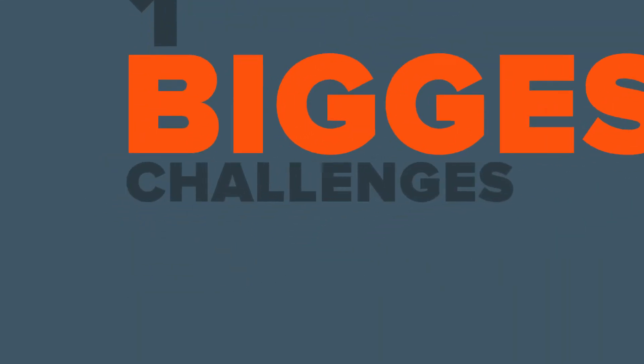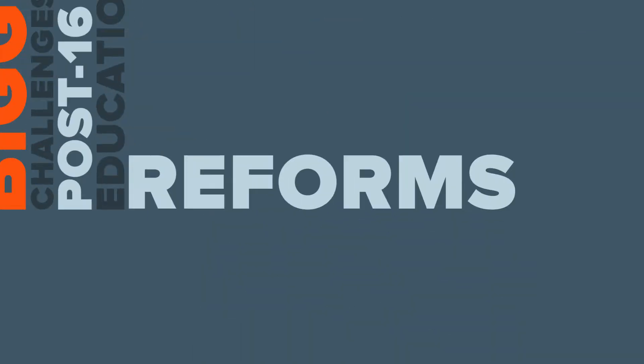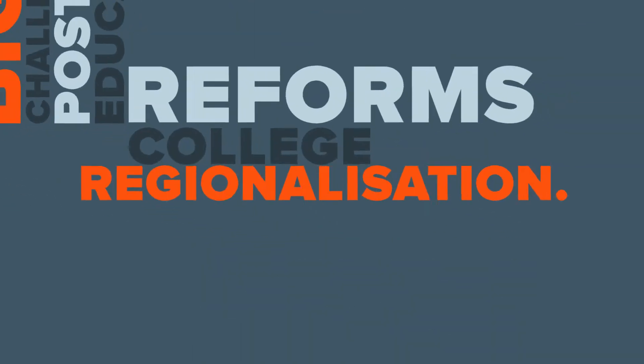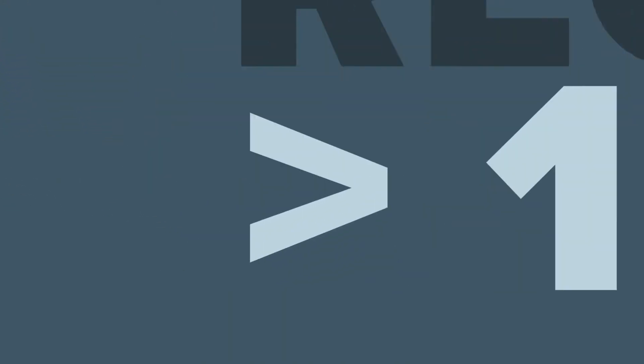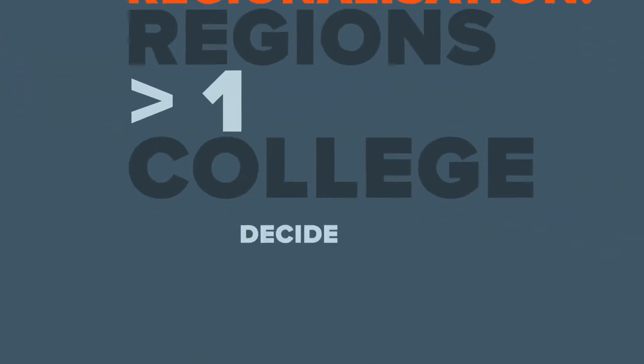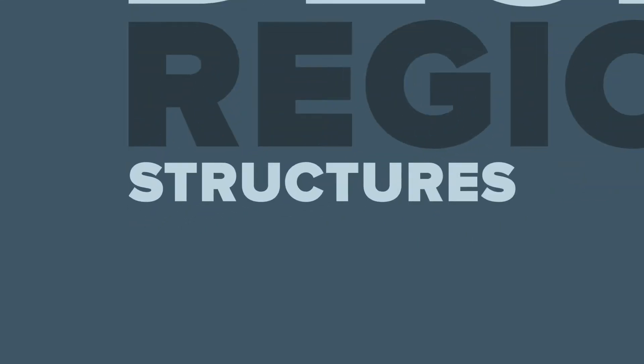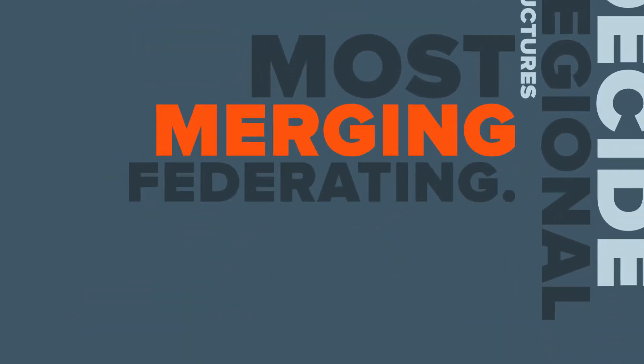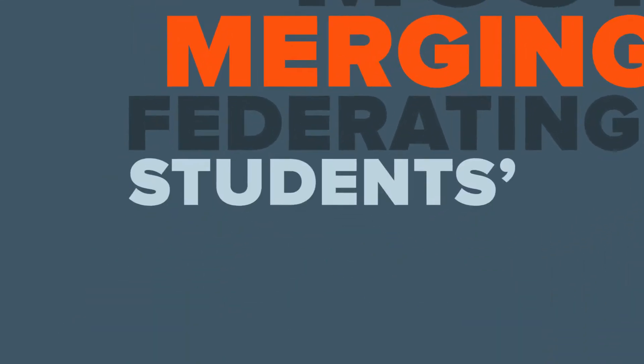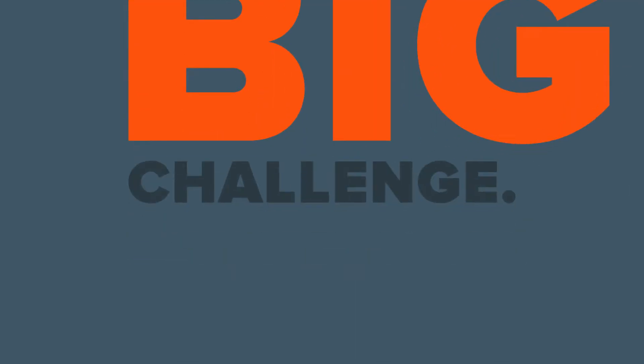One of the biggest challenges that post-16 education reforms has brought in is college regionalisation. Regions with more than one college had to decide what regional structures they would have, with most merging or federating. This meant students' associations faced a big challenge.